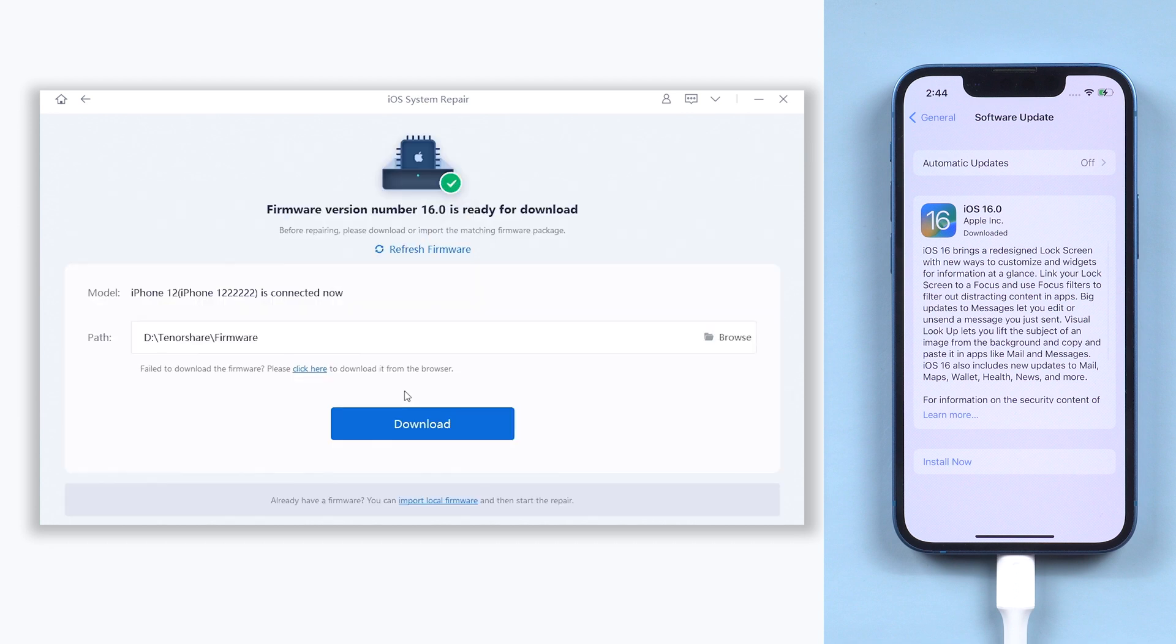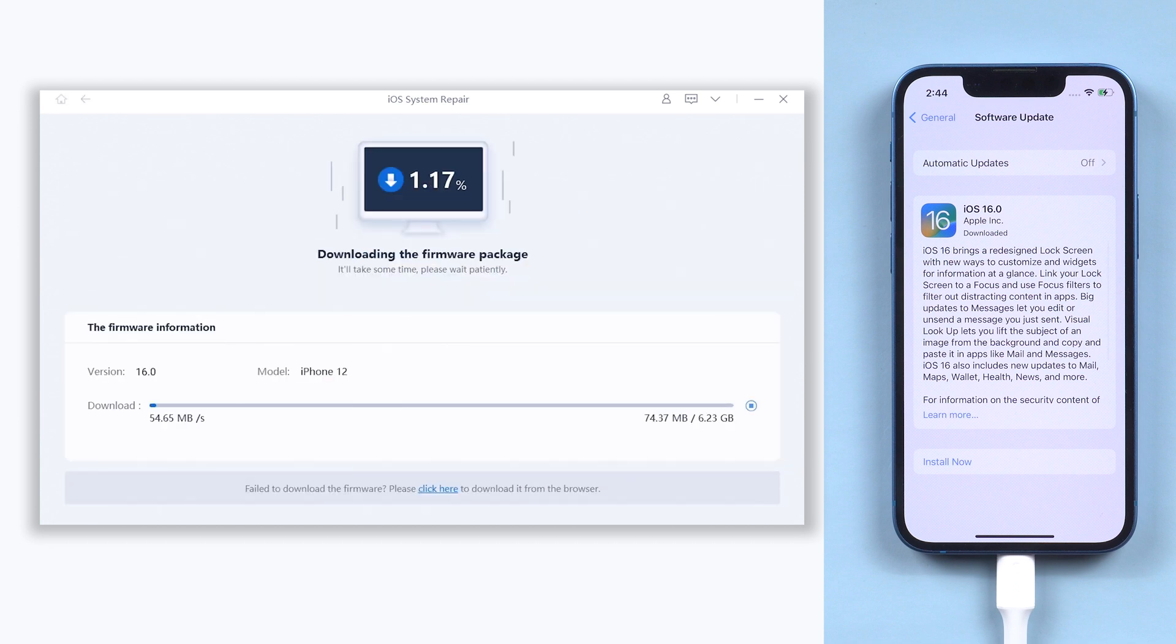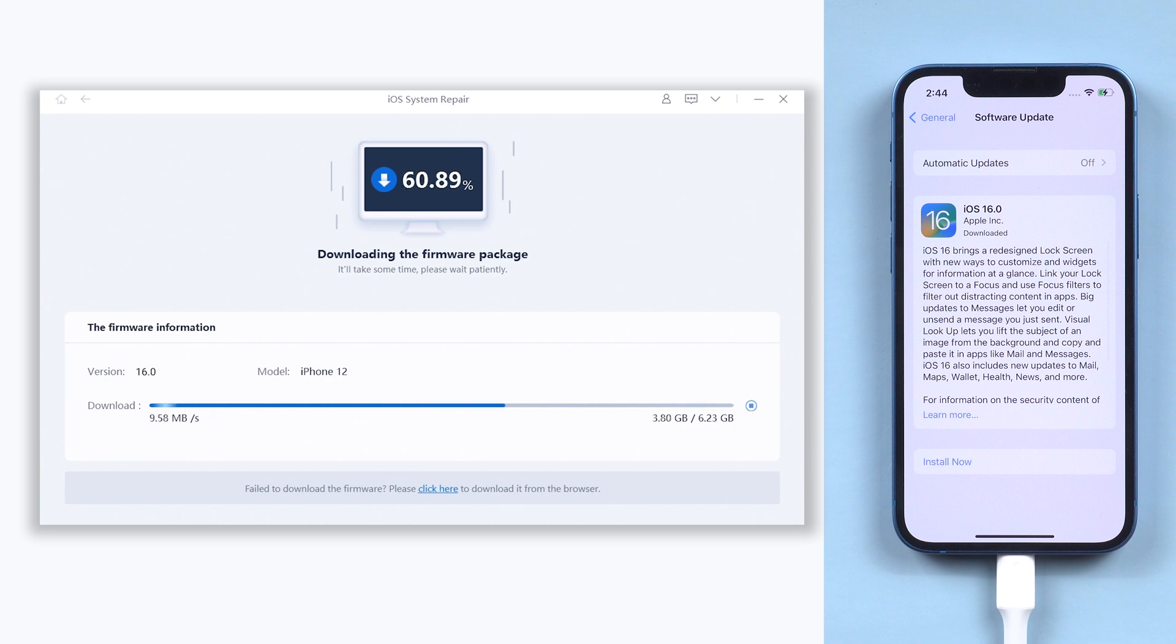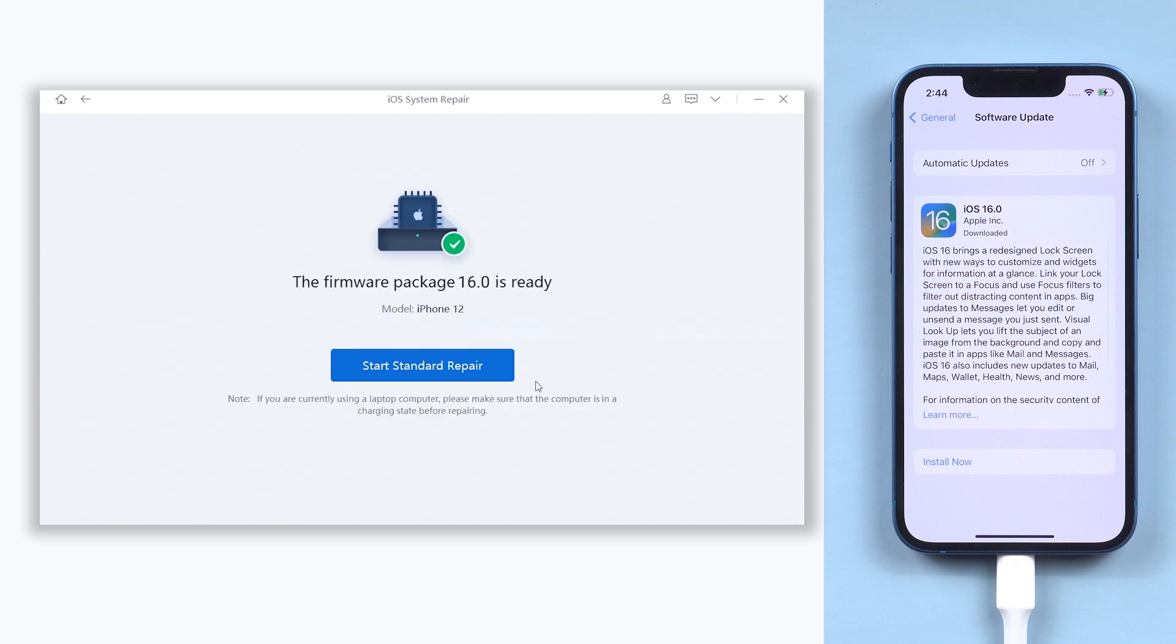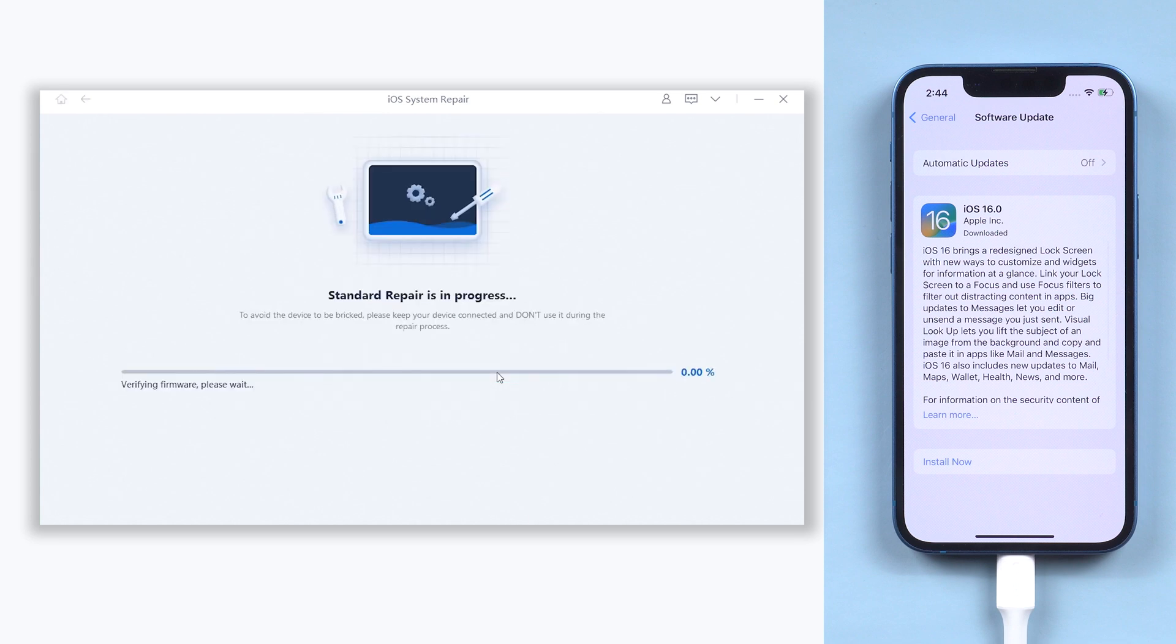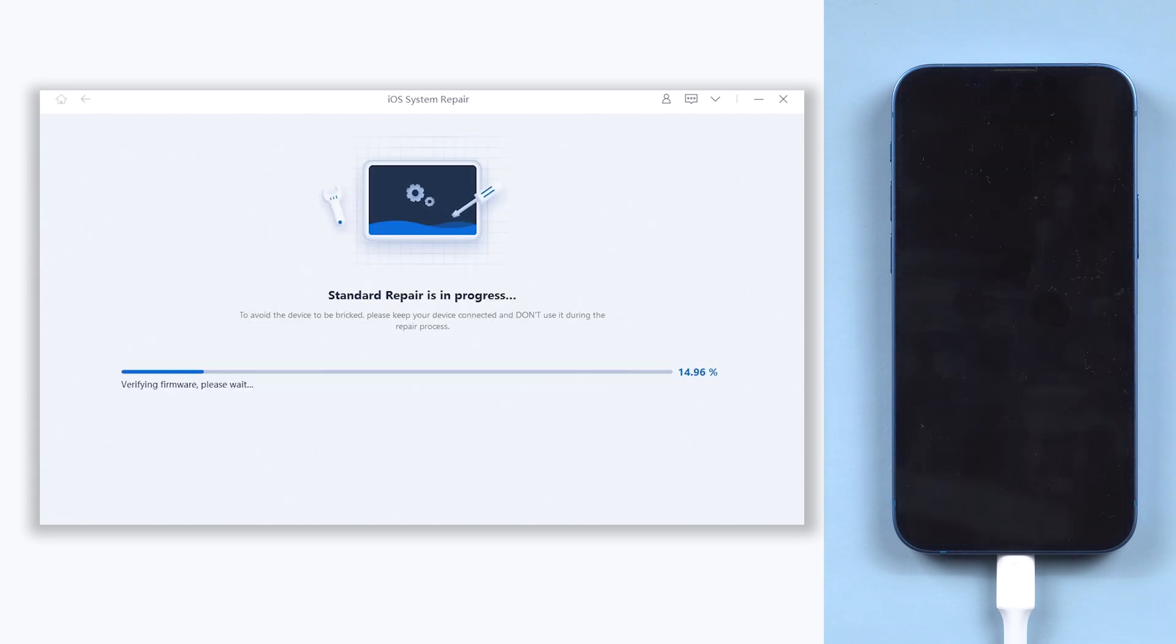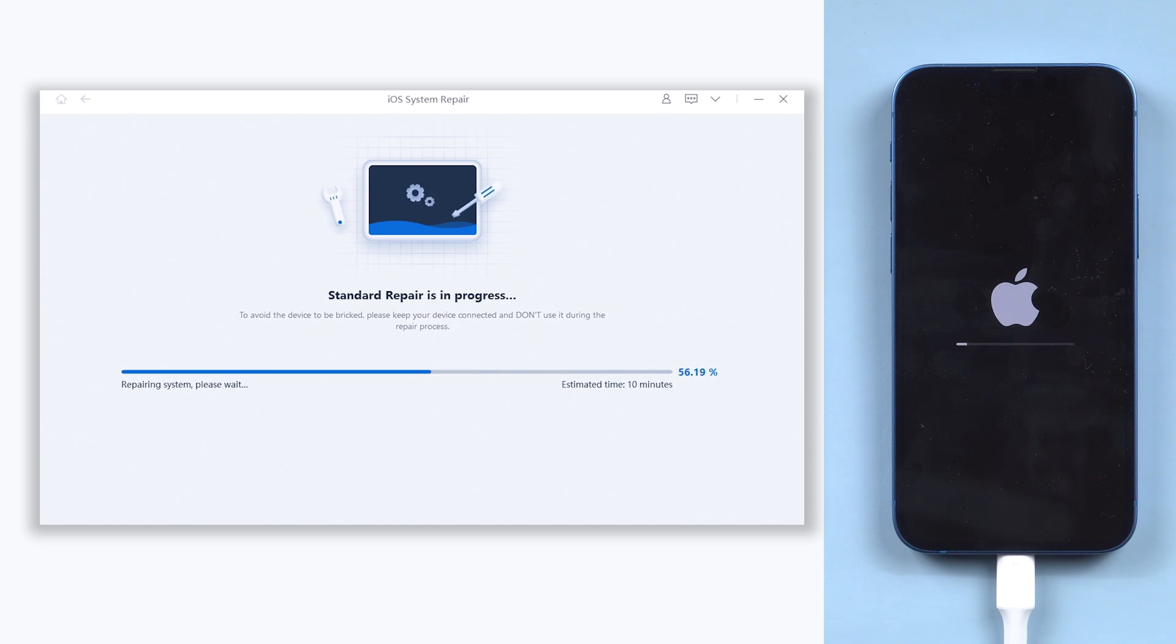Click download. It will download the latest iOS 16 firmware that is needed, wait for a while. When the download is done, click start standard repair. It will begin to upgrade your iPhone to iOS 16. The upgrade process usually won't take a long time, just wait for it to complete.